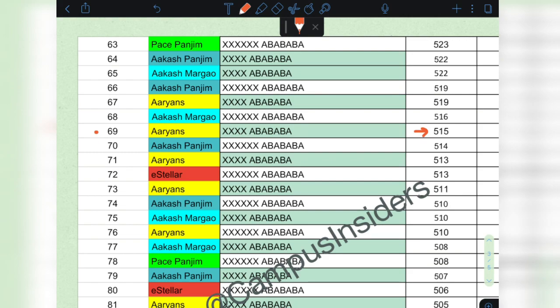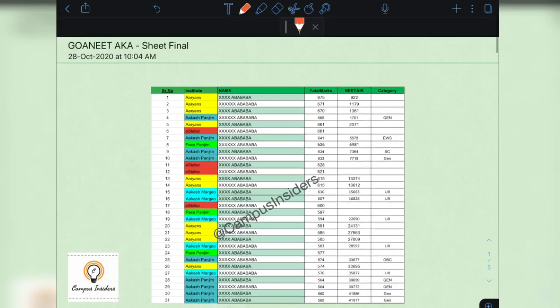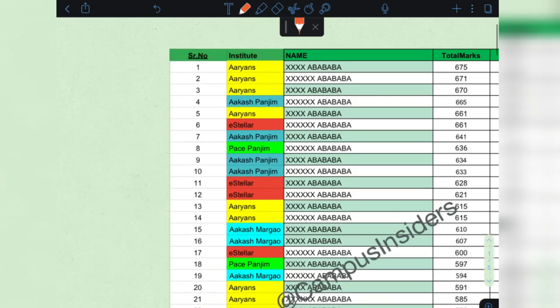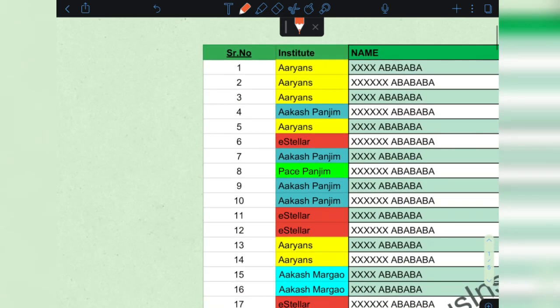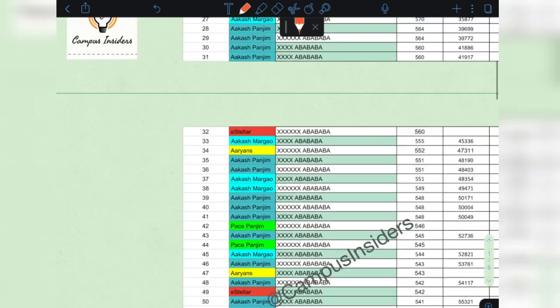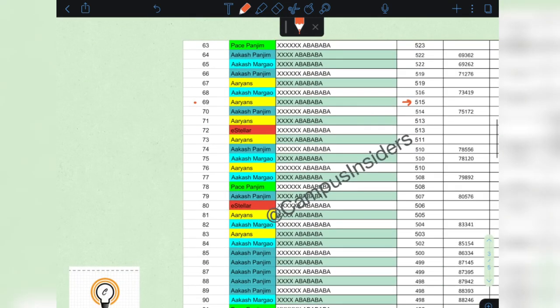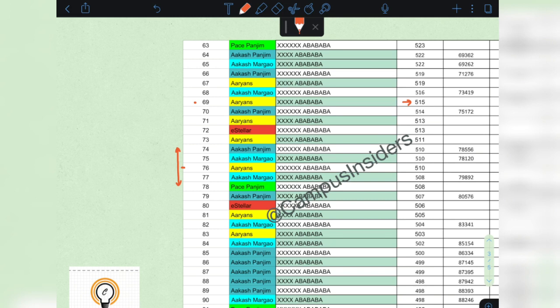But here at Campus Insiders, we know that in the top 10, there exists 4 to 7 students who will be going out of Goa. Which means the realistic cutoff for the first round may exist between a rank of 74 to 78 with a mean of 76. So we can conclude...